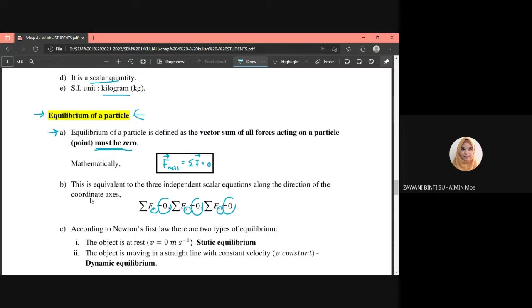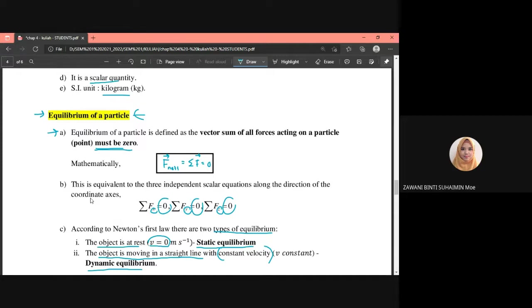When the forces are balanced, an object can remain stationary or move at constant velocity. According to Newton's first law, there are two types of equilibrium: when the object is at rest, we call it static equilibrium; when the object is moving in a straight line with constant speed, we call it dynamic equilibrium — it is stable but in motion.